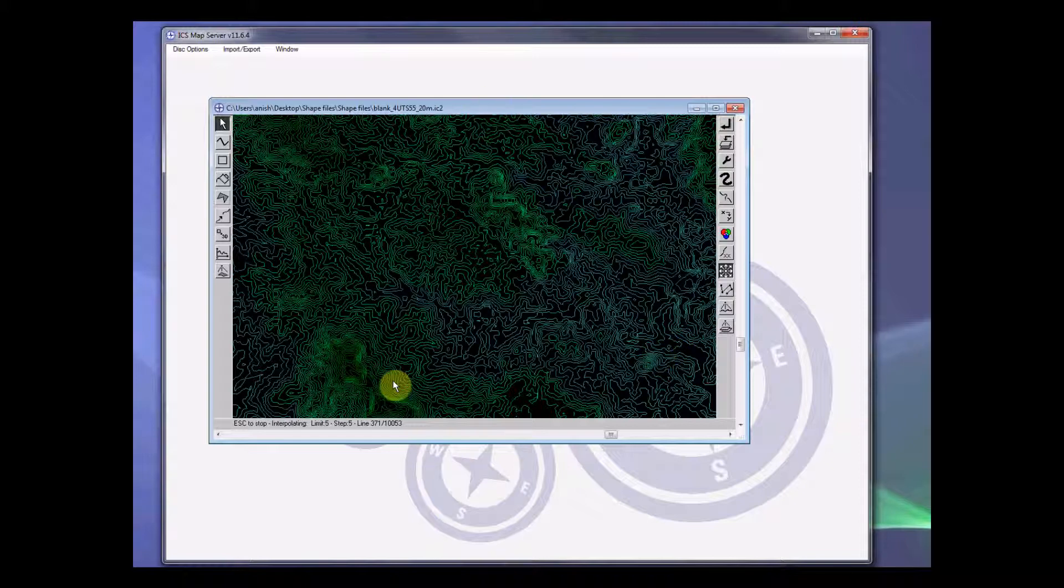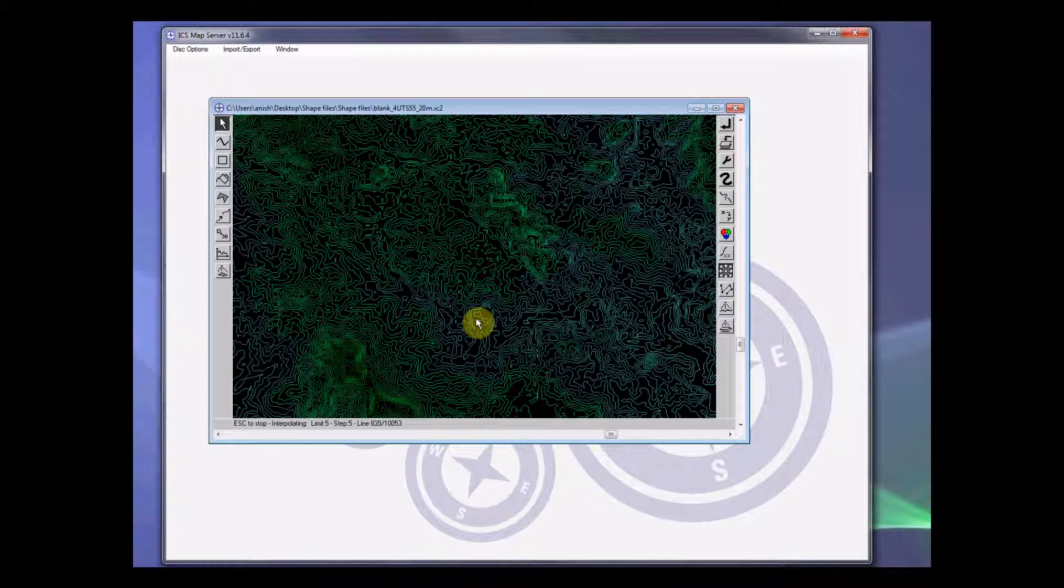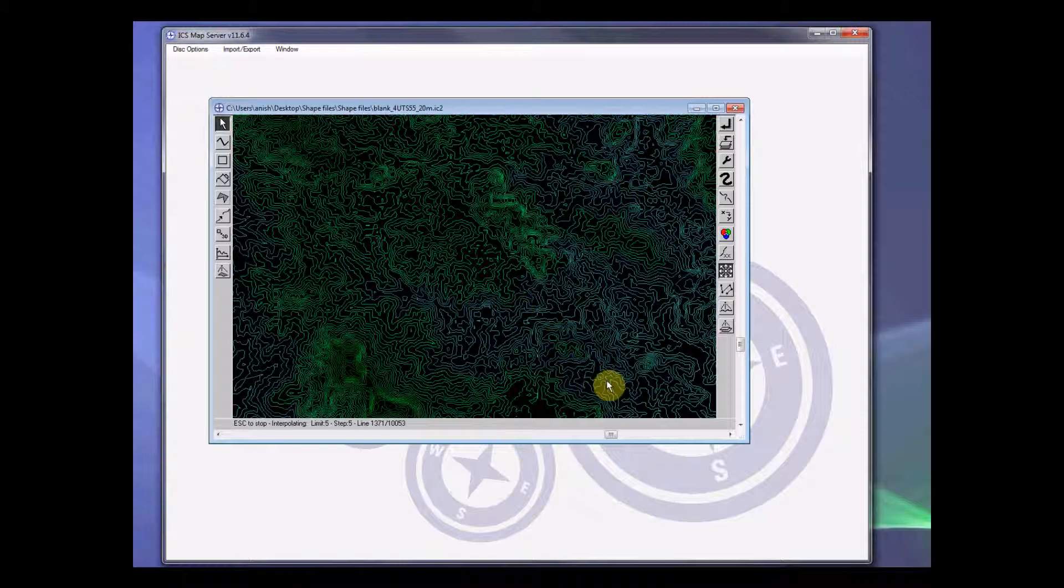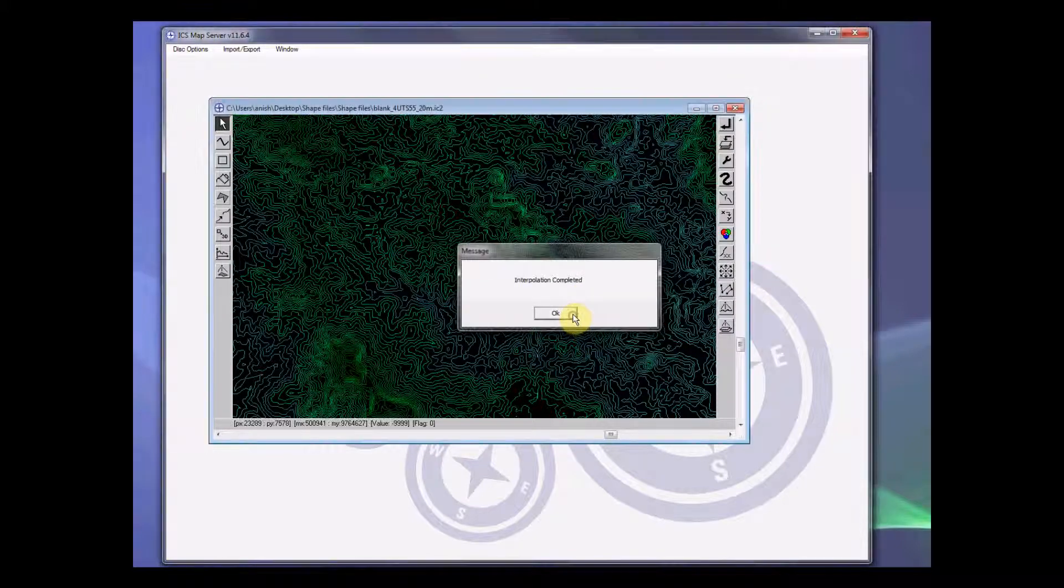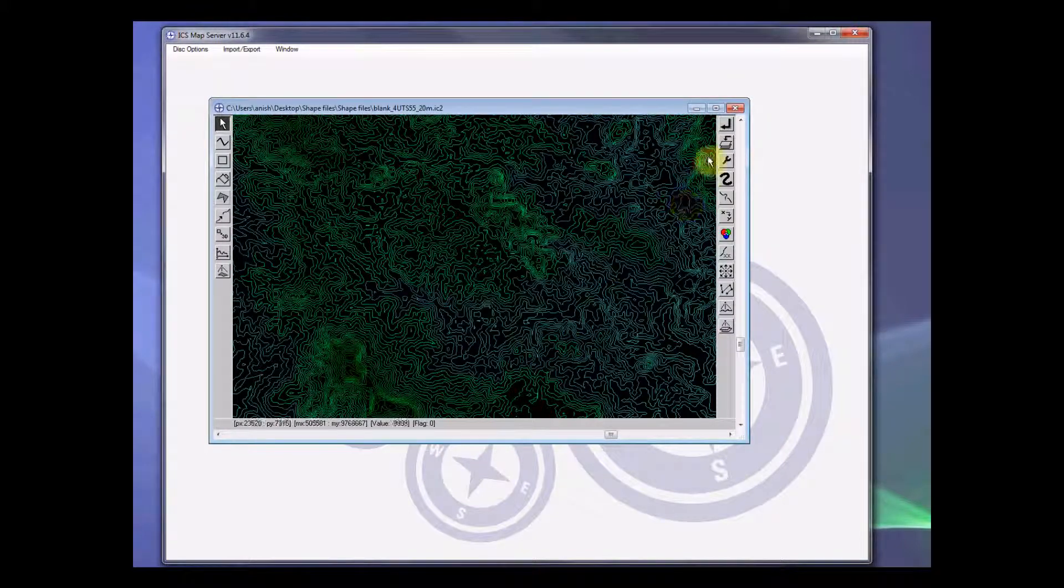This interpolation process is being displayed down here and it will take a long time because this is a big map. For the sake of this video to make it short, I have already interpolated this map and I'll be displaying you the interpolated map. So let me cancel this particular interpolation. You can do that by pressing escape and then show you the interpolated map.